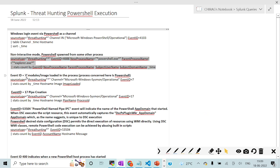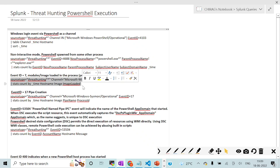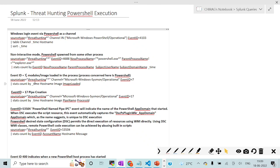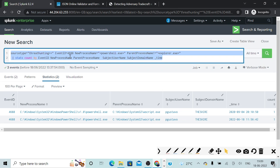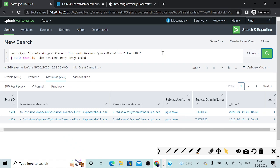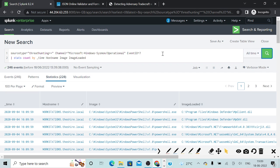Now we will be looking at another demonstration. We will be looking at Event ID 7, which basically corresponds to one of the modules getting loaded into a process. We are more concerned about PowerShell as a process for the time being. We will try to see what modules are getting loaded into PowerShell. In the Windows environment, there are DLL files which are predefined functions. We might try to load those particular modules to carry out some actions, but we are really concerned about what kind of DLL libraries are getting loaded into the PowerShell process.